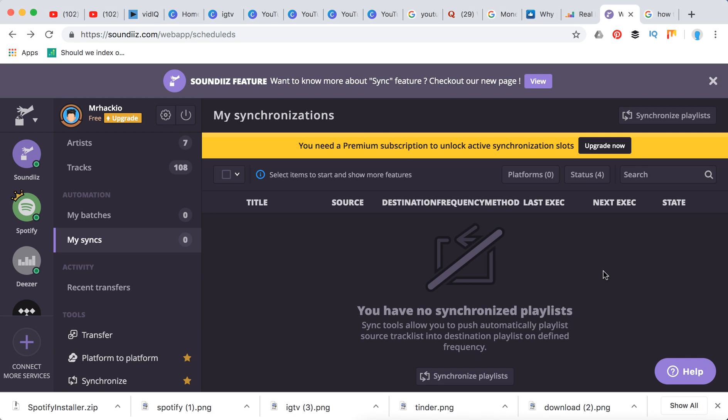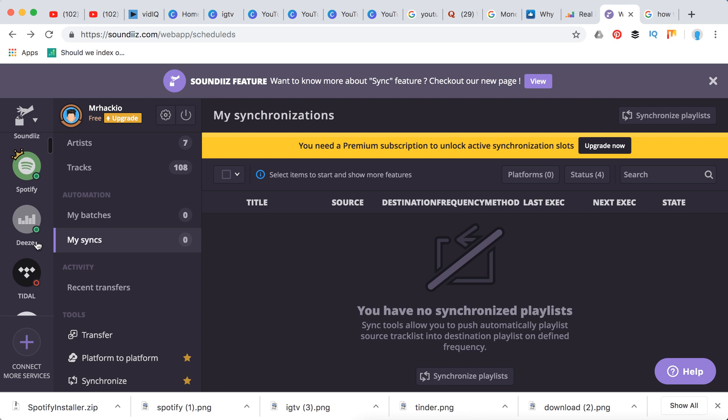Hey guys, so how to transfer data from Spotify to Tidal? You obviously will need an account on Spotify and Tidal. Then you need to go to this app...